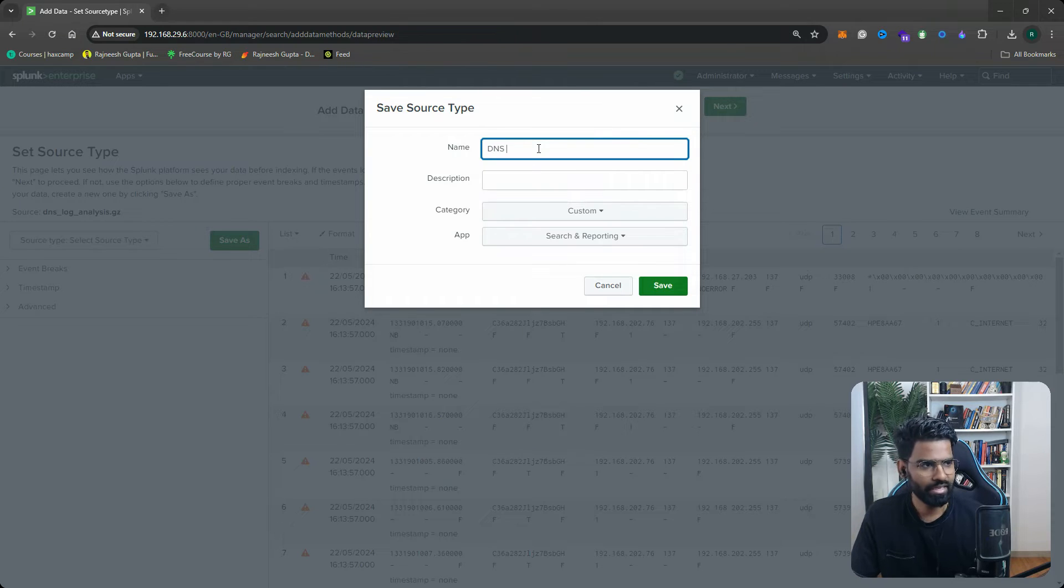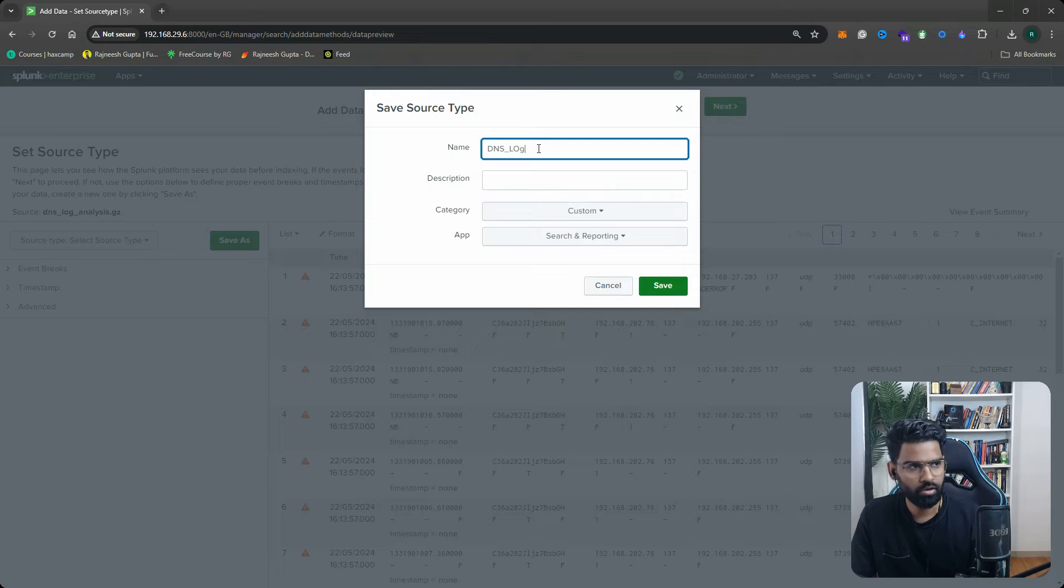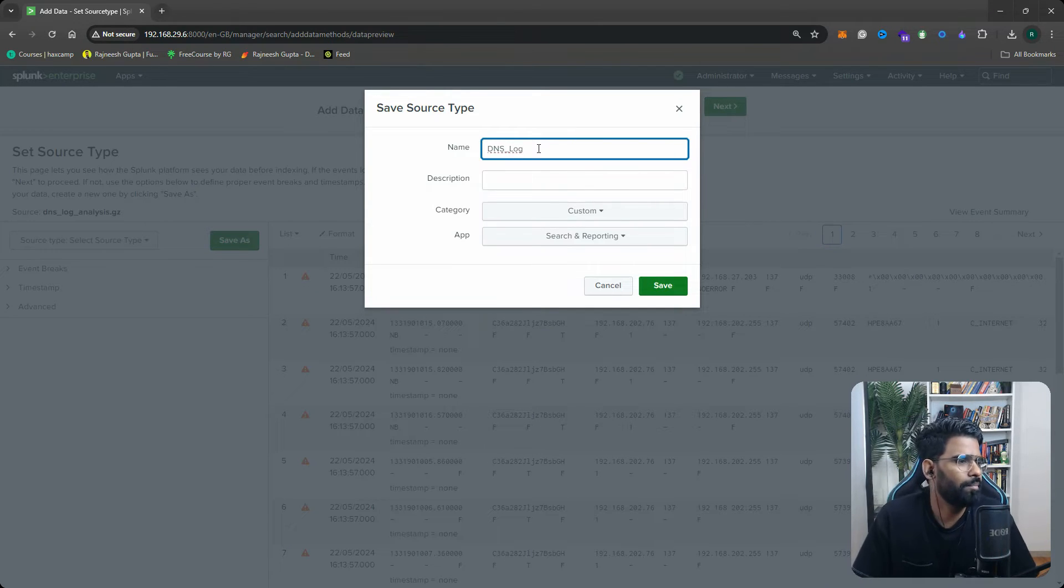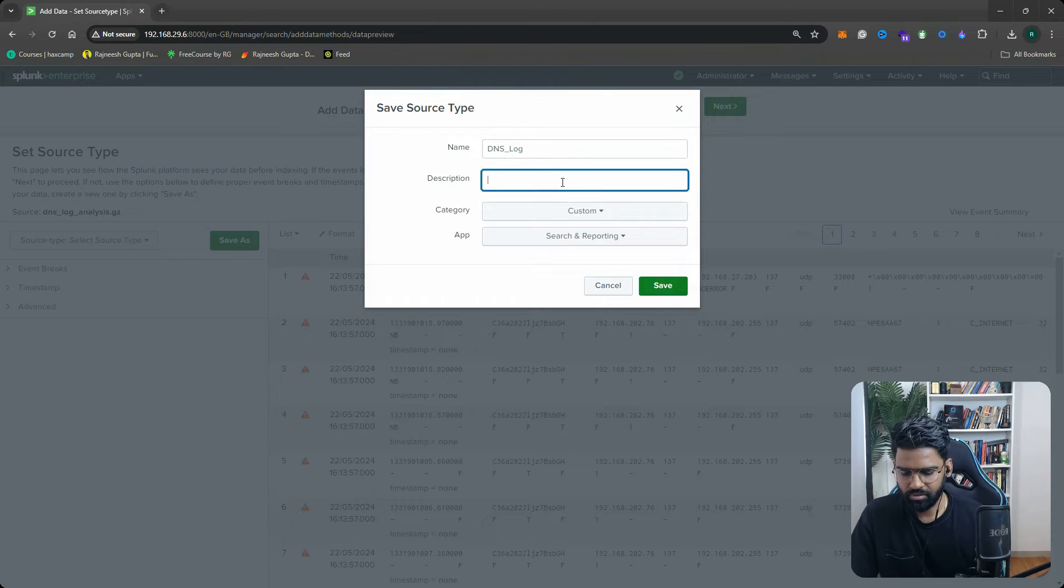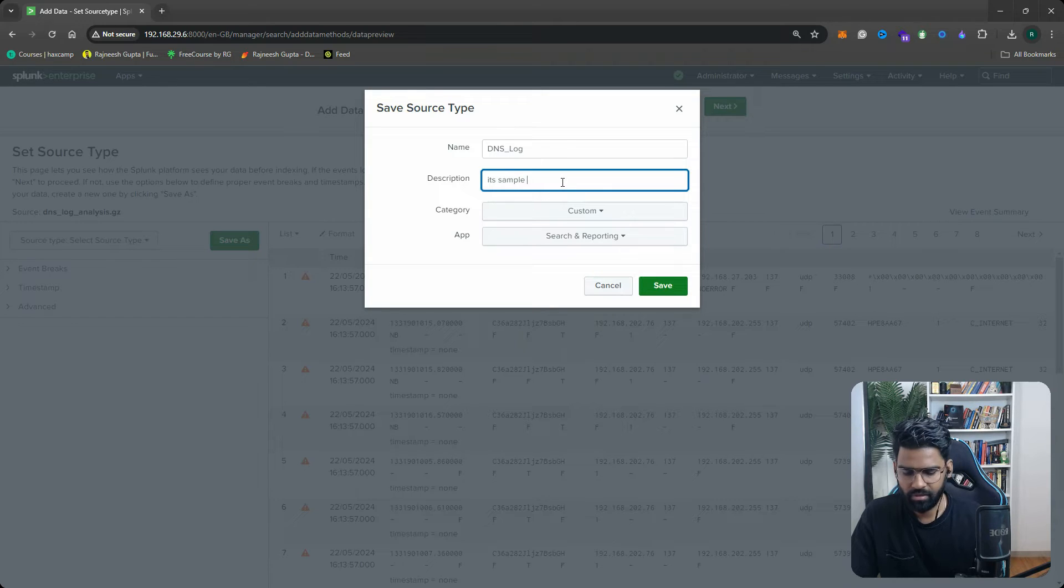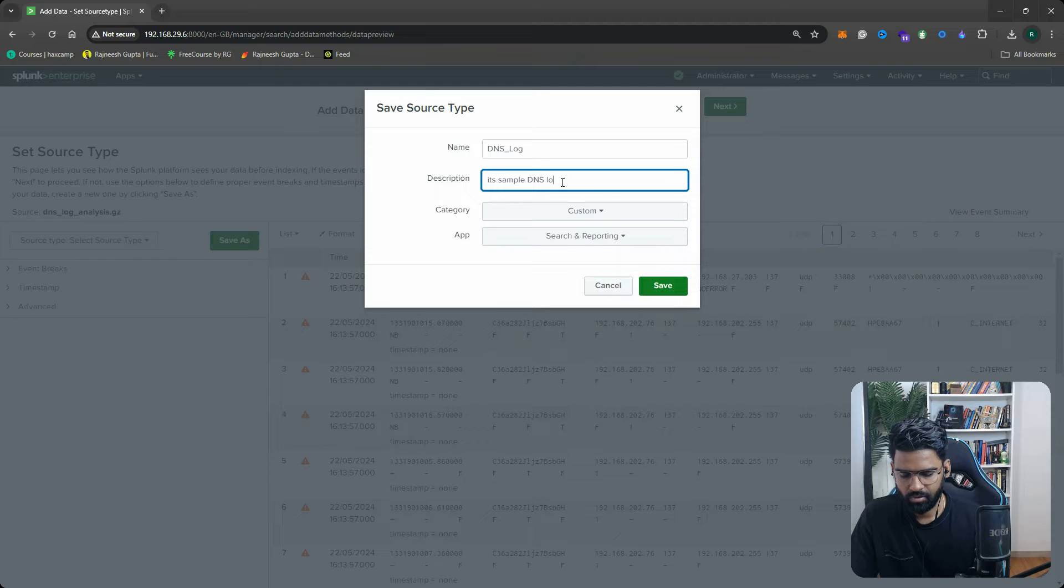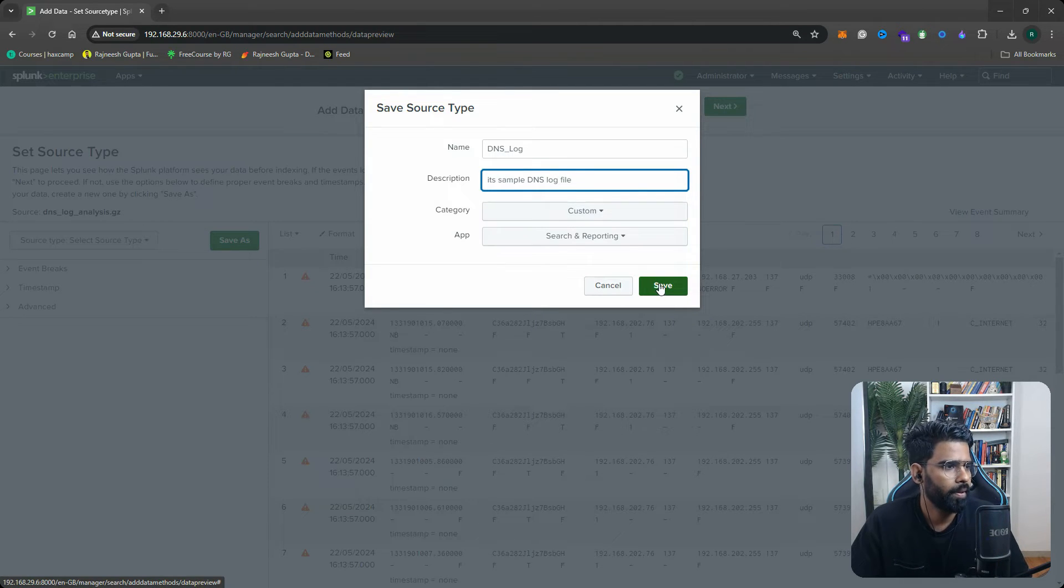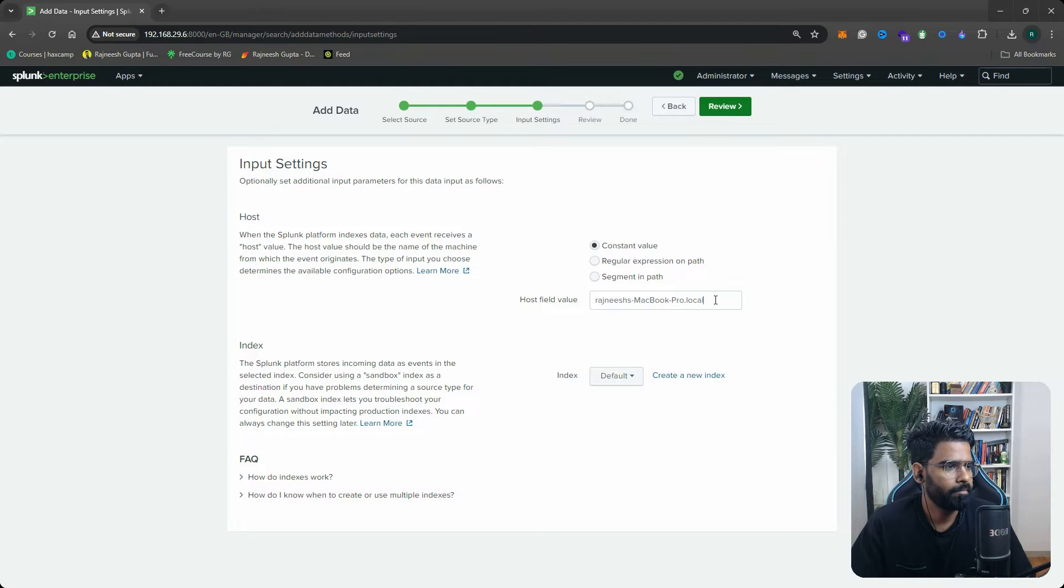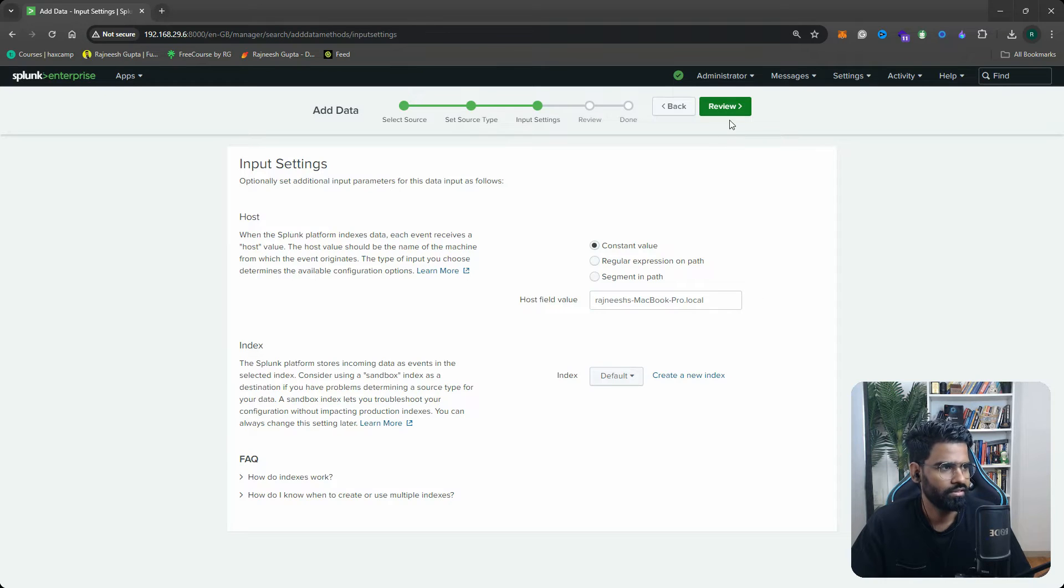Let's type the source, let's give a name to the source type. This indicates the source of your log file, right? I'll say DNS log. Just keep it as DNS log and you can give any description: it's a sample DNS log file. Let's save it and you can change the host field value as well or you can keep it as it is.